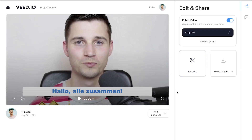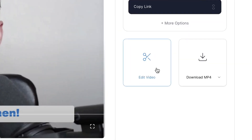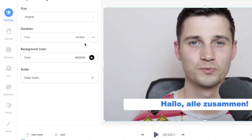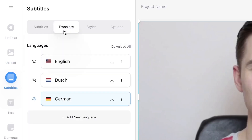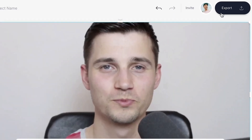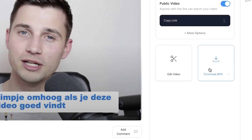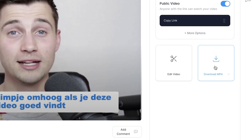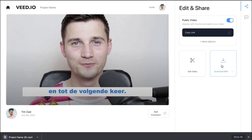To download the video in one of the other languages, simply go back to the project by clicking on edit video. Once you're in the project, click on subtitles in the left menu, hop over to translate, select the preferred language by clicking on the eye icon, and then simply export the video again. Once it's rendered, click on the download MP4 button to download the video straight to your device.